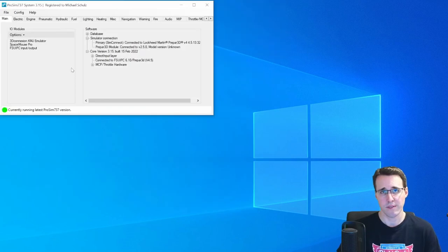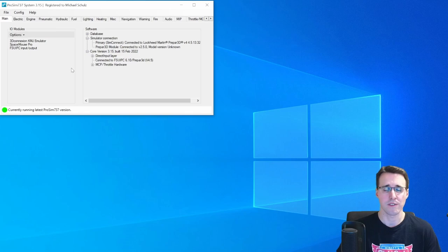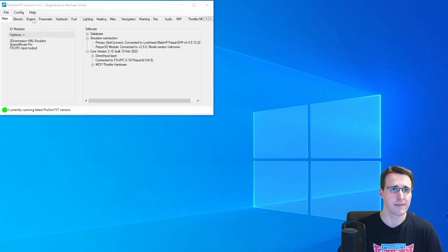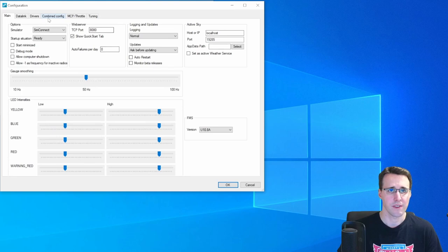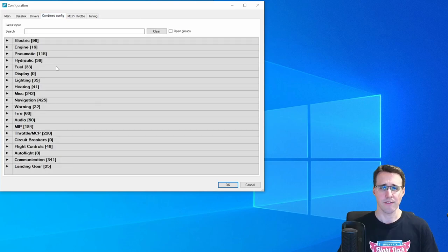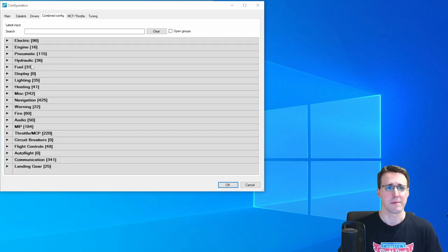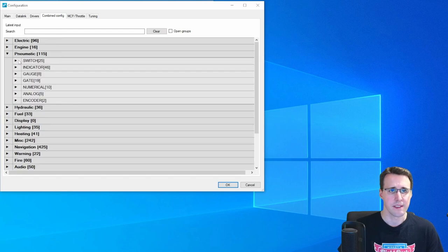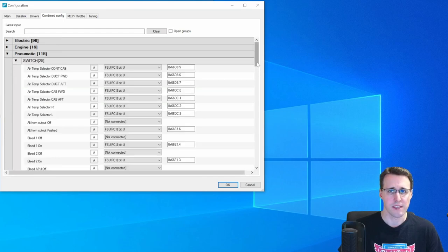In ProSim, you can make all the needed configurations under config, configuration, and there in the combined config tab. Everything you need can be found in the pneumatic section.